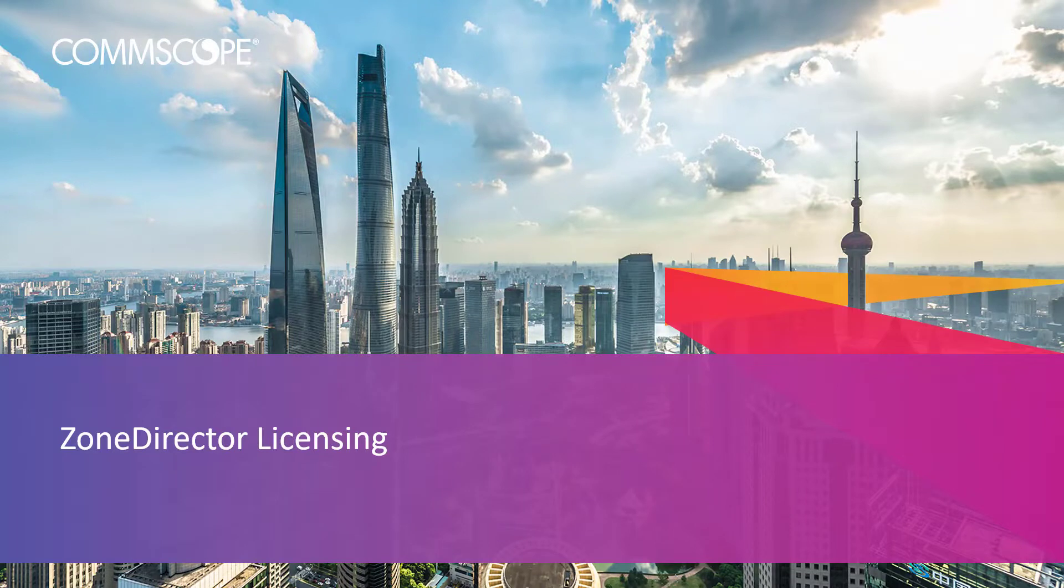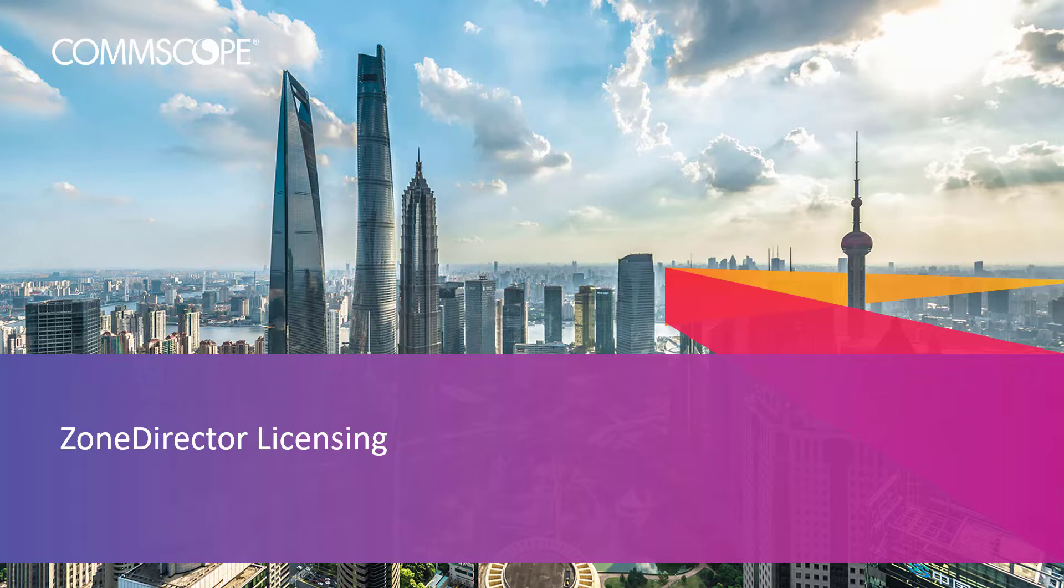This video is all about Zone Director licensing. We are going to work with two different license types today. First, we'll add a support license, and second, we'll add an AP capacity license.